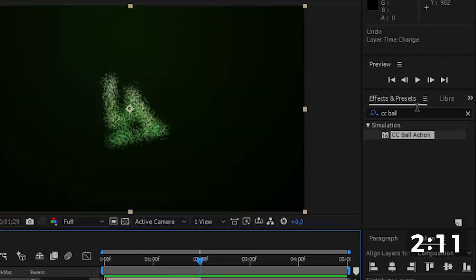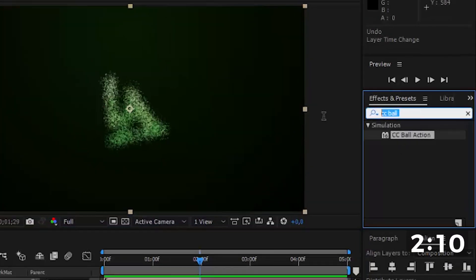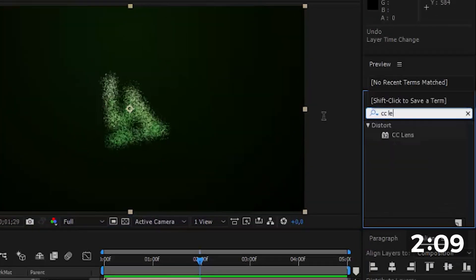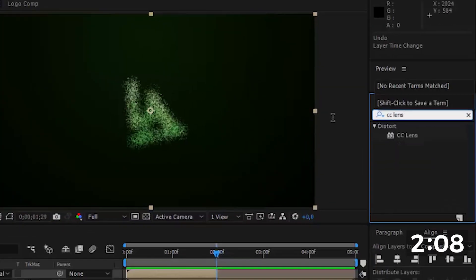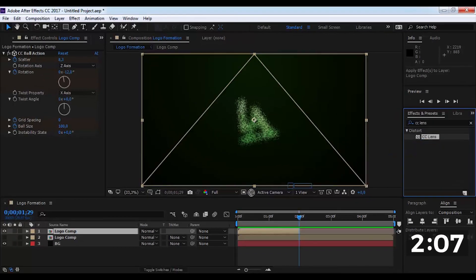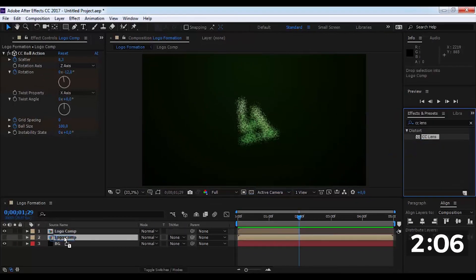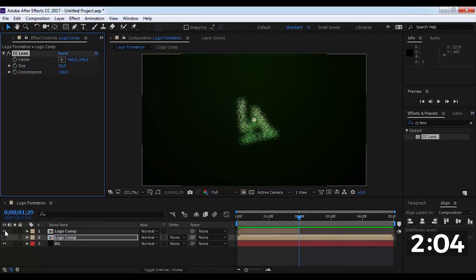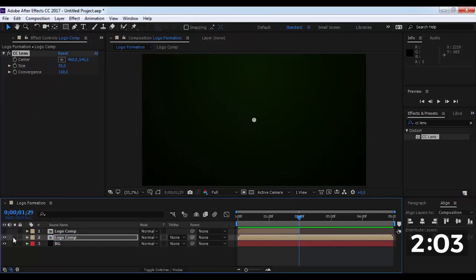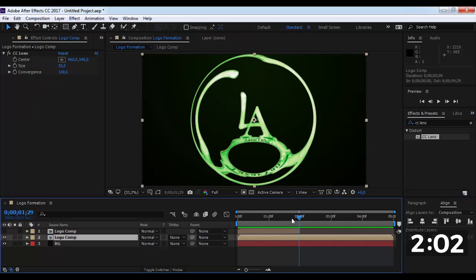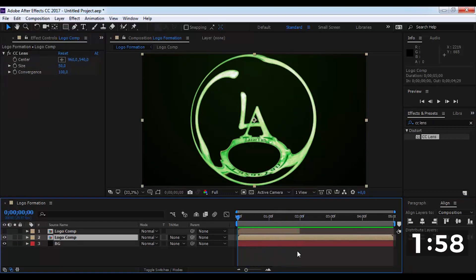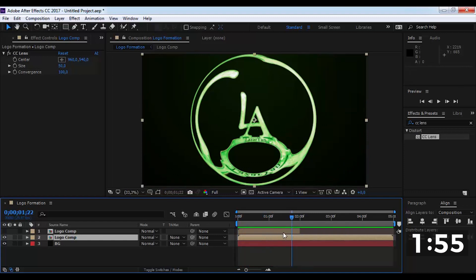Now find CC lens and add on this layer. Now disable this and enable this layer.